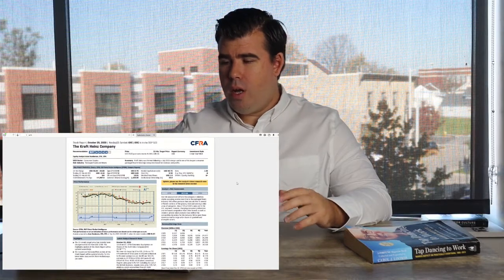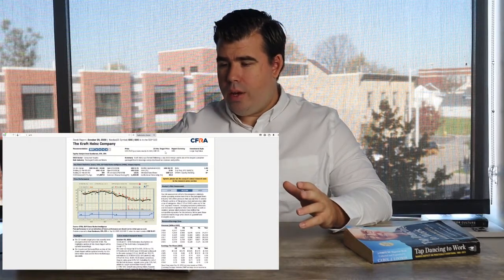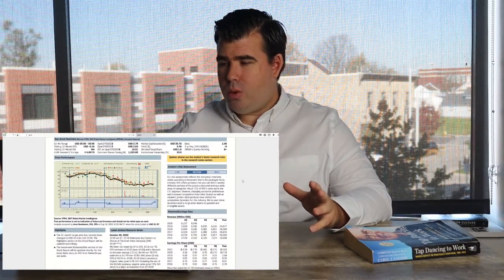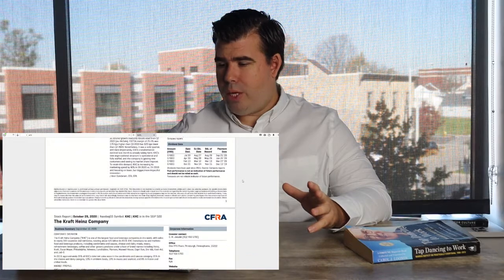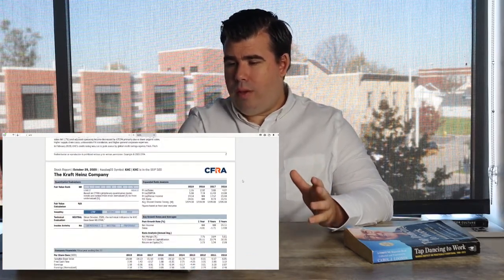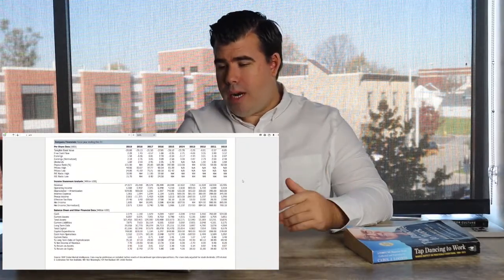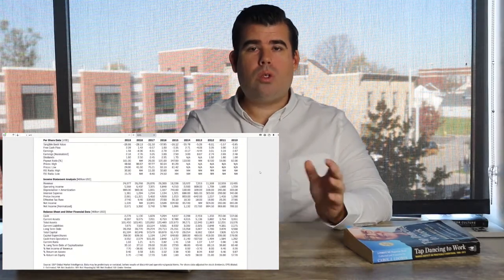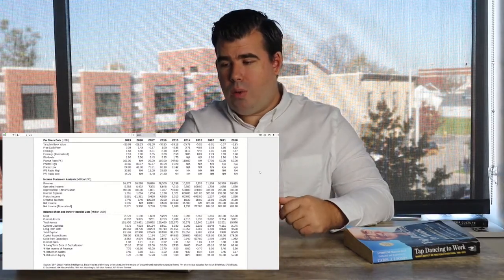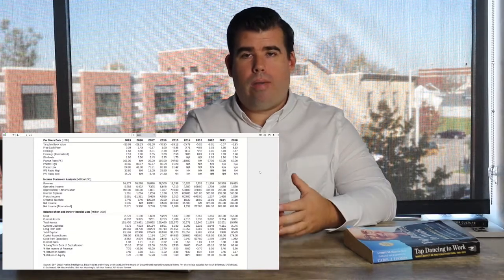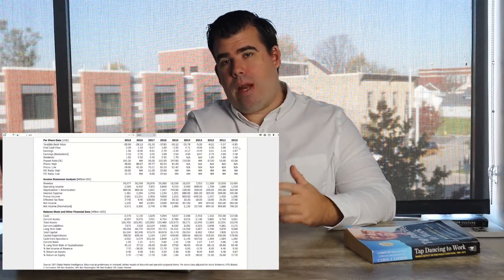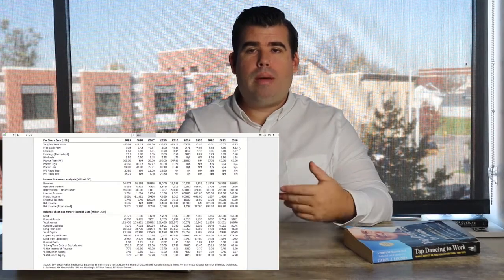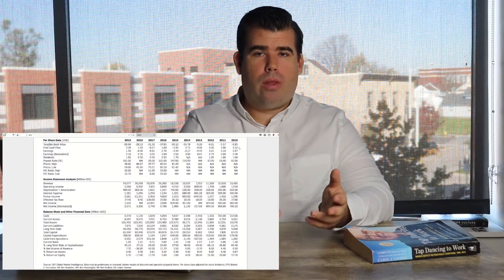They've got their price target and a lot of different summary information — highlights, commentary, the corporate overview. If we scroll down to the third page of this report, they have one nice area where they've consolidated all of the company's financials: per share data, income statement analysis, balance sheet data, trending from 2010 to 2019. A lot of times when I'm doing research I want to understand free cash flow for the past five or ten years, and I'll go to reports like this to get that information — it's a resource that's already available with your brokerage account.